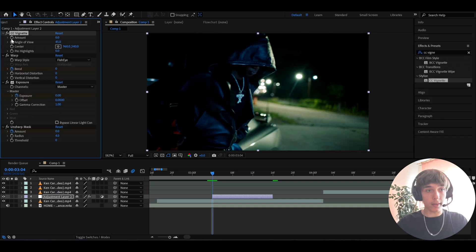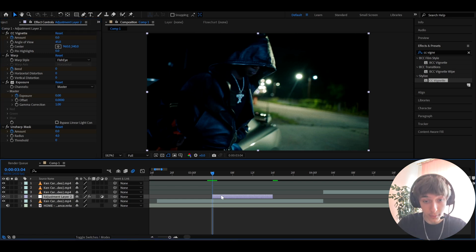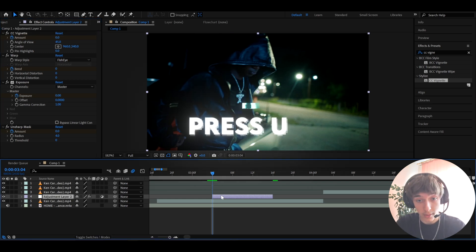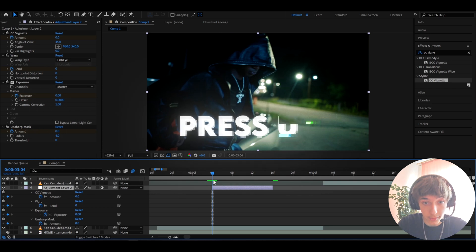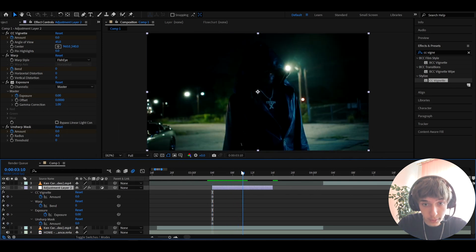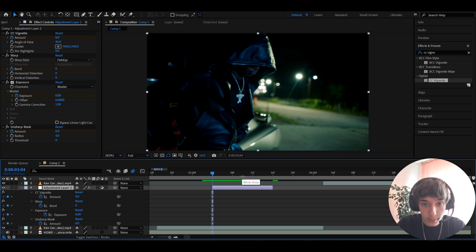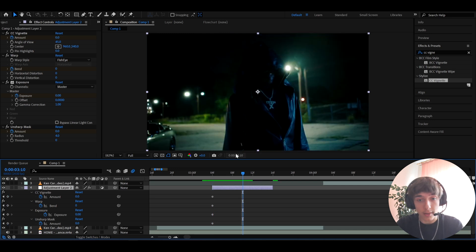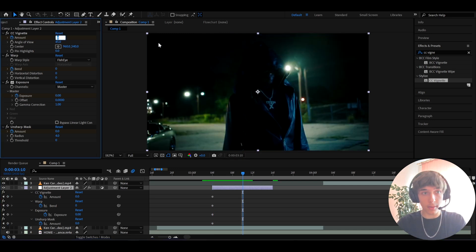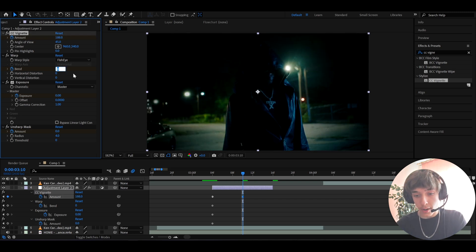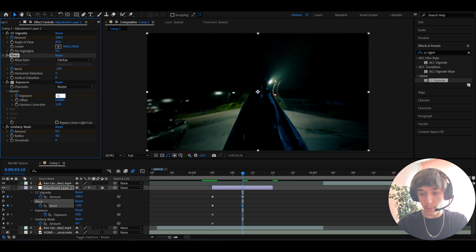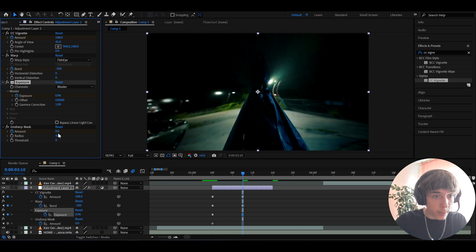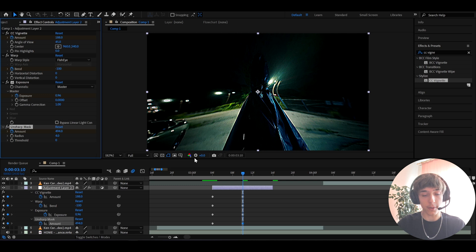Now we need to go to the middle of this adjustment layer. But at first we can press U to see our keyframes right here and now let's just go to the middle. So I think the middle is right here, look at the timer here. So 304 and now it's 310, so that's basically the middle. Right at the middle I like to make the CC vignette amount to 188, bend to minus 100, exposure to 0.96, unsharp mask to 494.